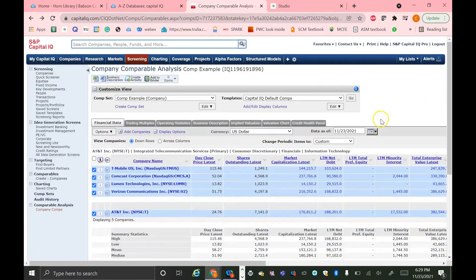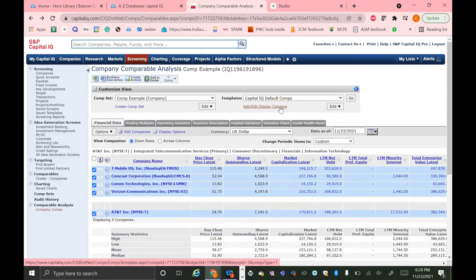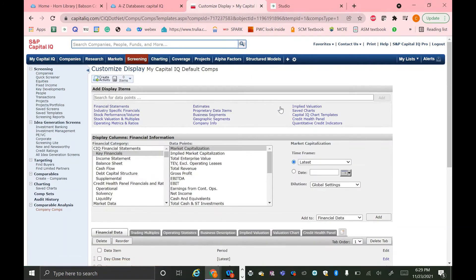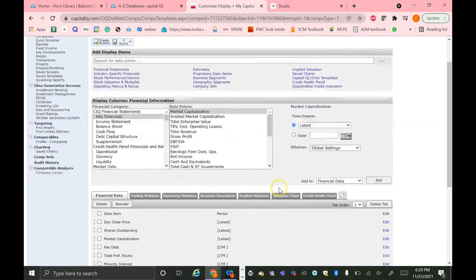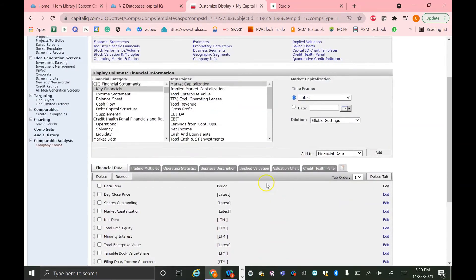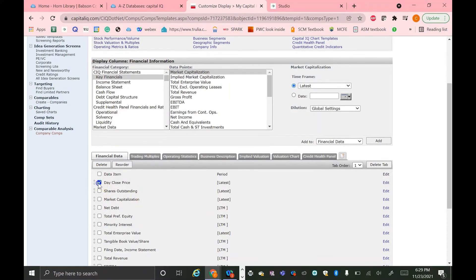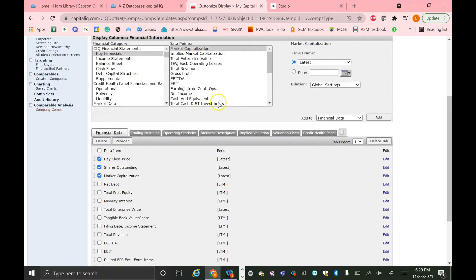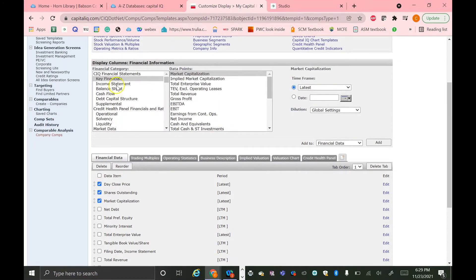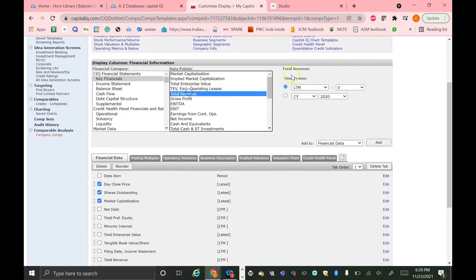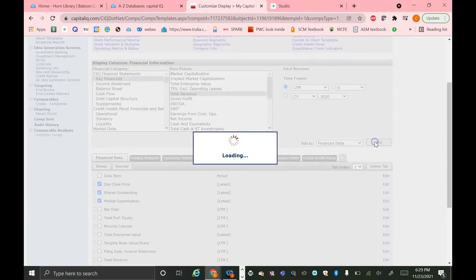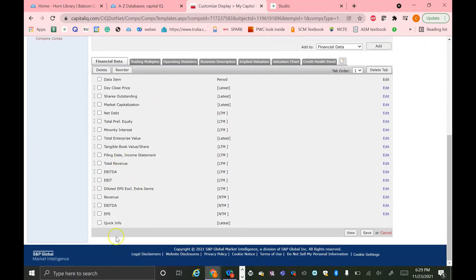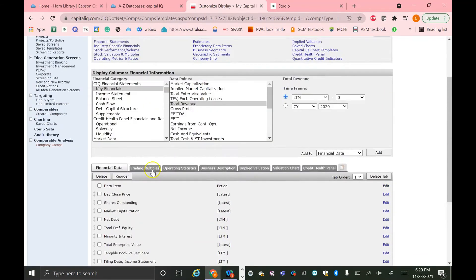The last thing we're going to talk about is the Add or Display Column section. So this link right under the Templates drop-down. We'll just click that. And here you can change all the inputs that you see on each of the tabs. So if you remember on the last page under Financial Data, we had a variety of different things that we were seeing. Let's say we actually wanted Day Close Price, Shares Outstanding. We could select them, reorder them, and then also add some from up here. So let's say we wanted total revenue. We just hit Add.